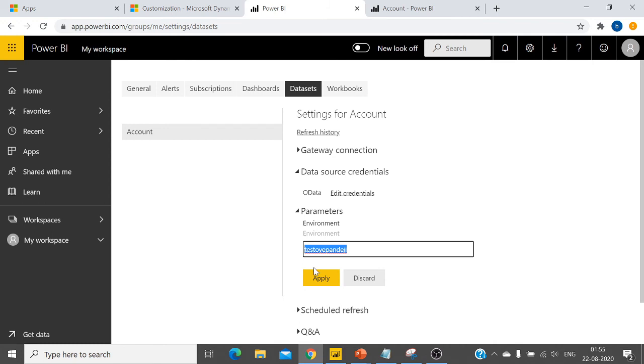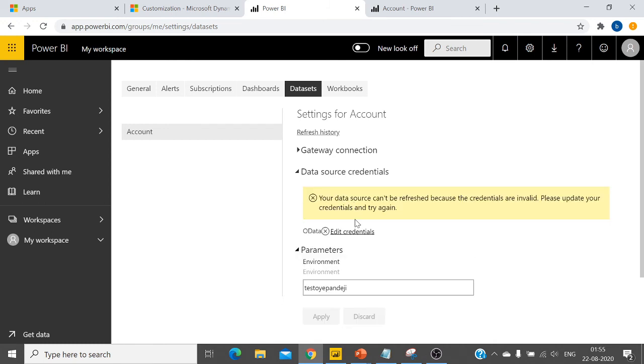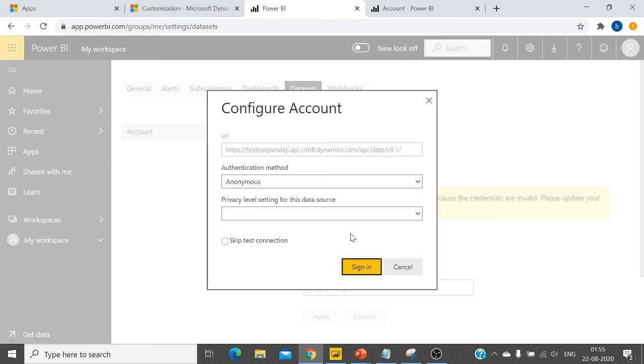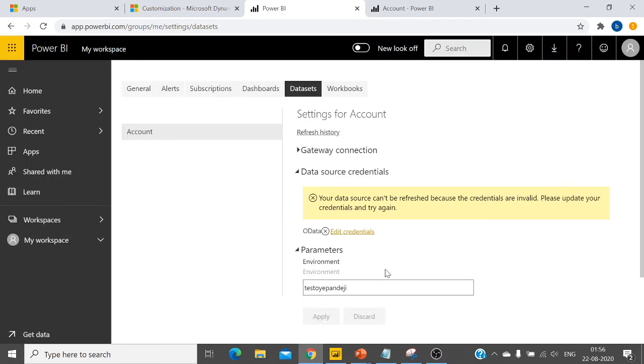Click apply. Once you do that, you click on edit credentials and you can see the changes are reflected here. The only thing is you have to sign in your credentials or authenticate this to use further. Thank you guys.